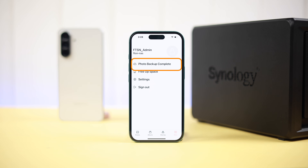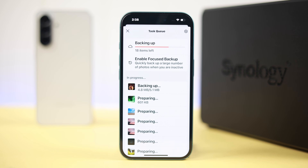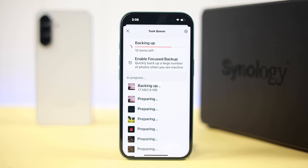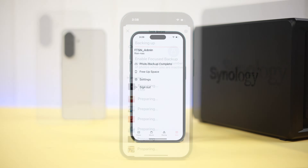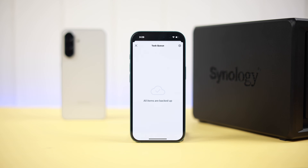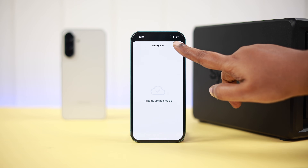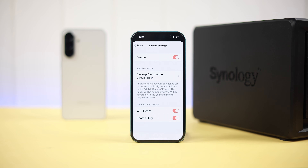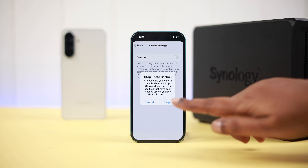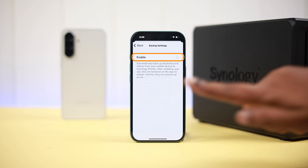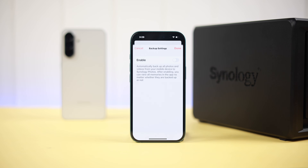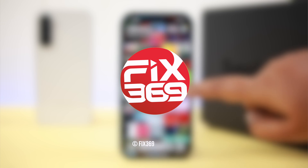Once the process is done, it will show 'Backup Completed.' If you ever want to disable the auto backup to save storage space, come back here, tap the Photo Backup complete option, tap the wheel icon, and simply disable it. You can re-enable it from the same place whenever you want.